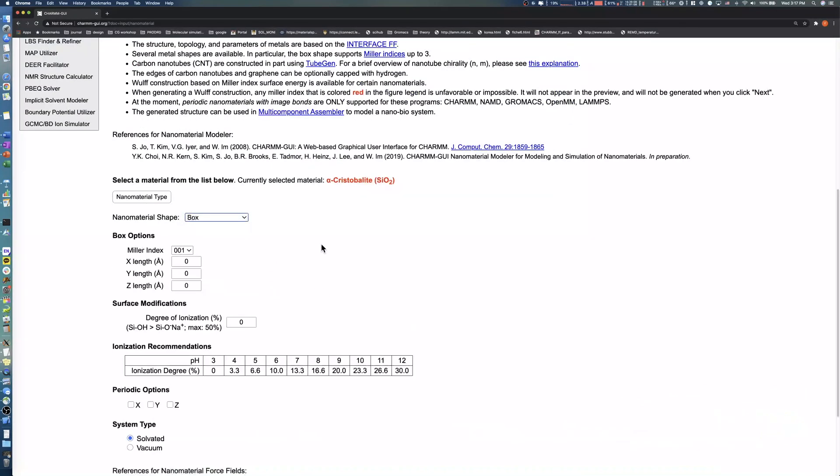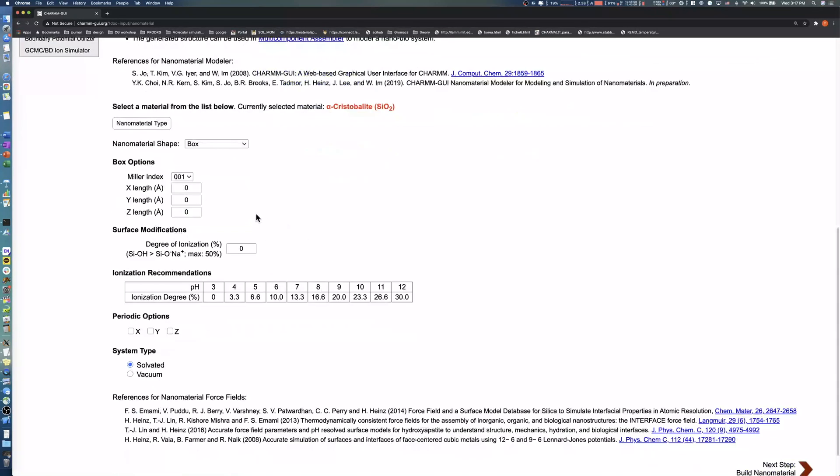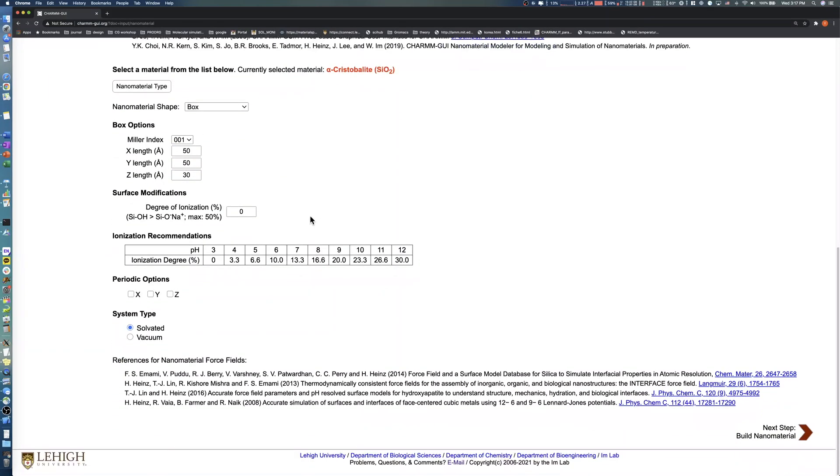Let's set system size for X, Y, and Z to 50, 50, and 30 respectively. Before starting to perform surface modifications, let's first examine the periodic options.